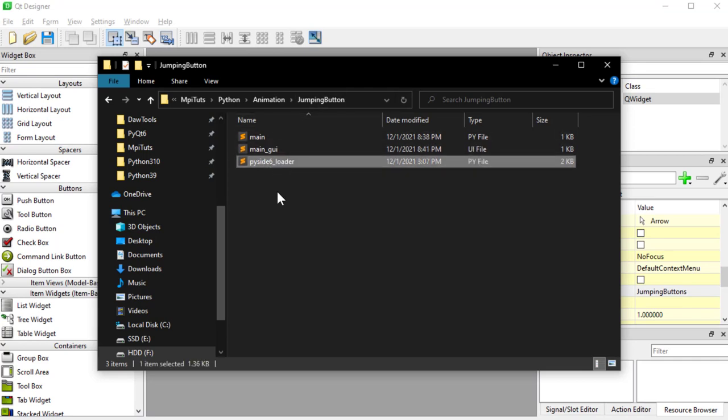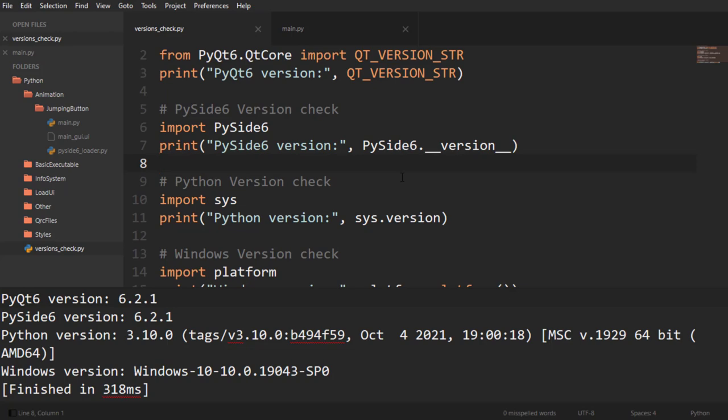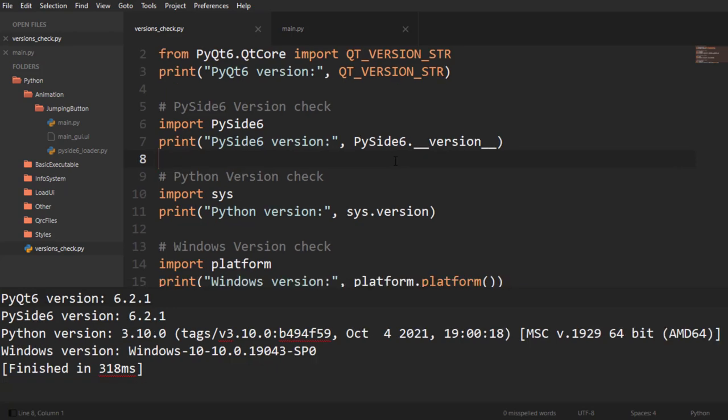I also went ahead and placed in the PySide 6 loader in there, so if I just go to the code, that's our version check right there for you guys.